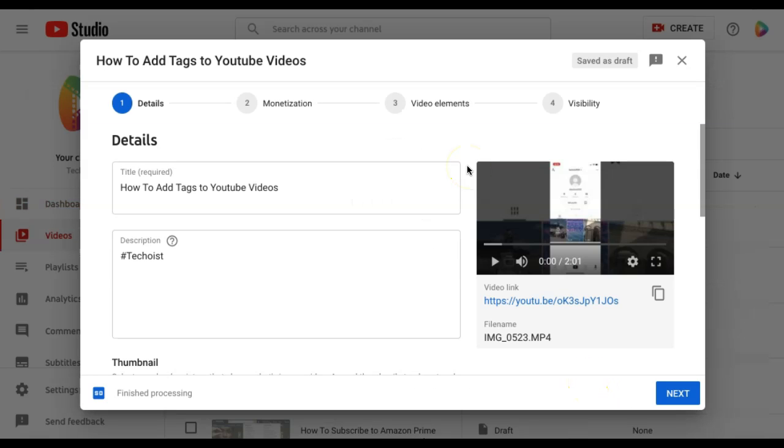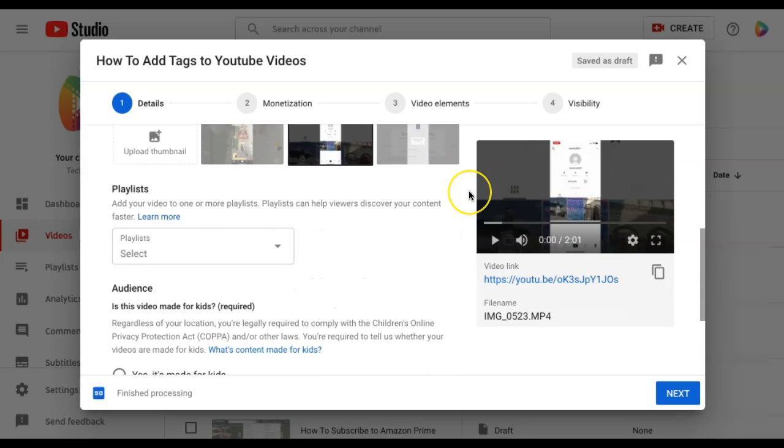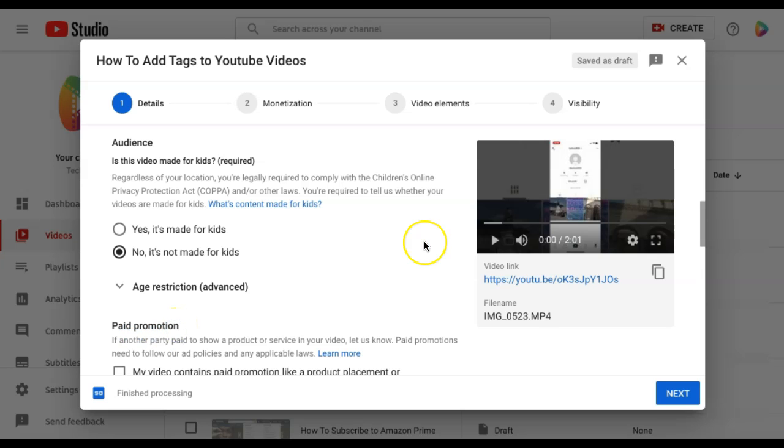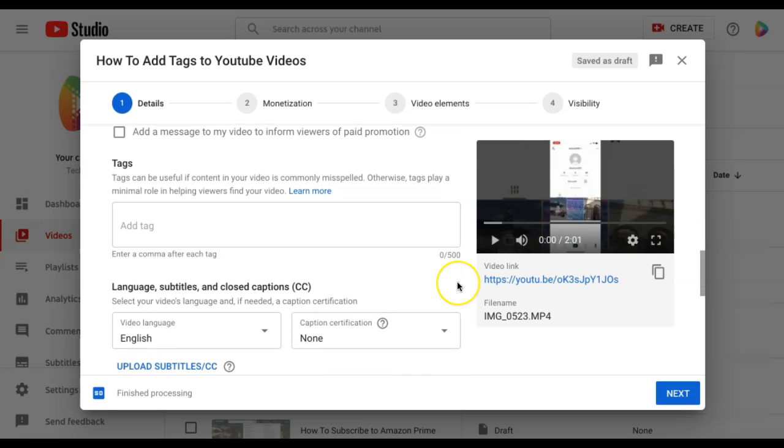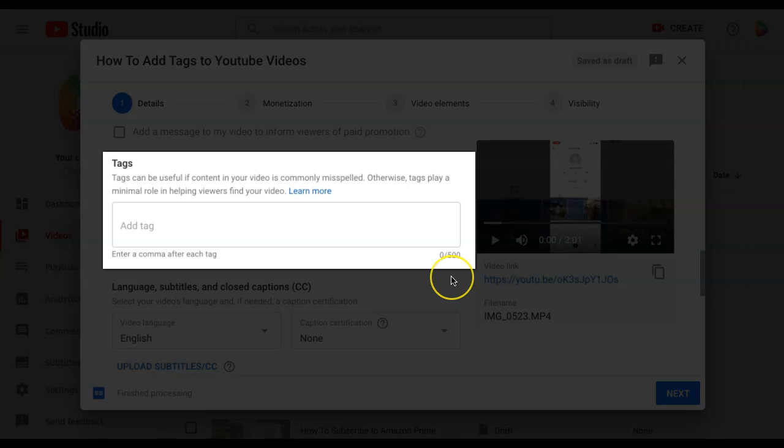Once your video is uploaded, you can enter specific details about your video before posting it. On this first details step, if you scroll down, you will see a more options button. Click this and then scroll down further to find the tags section. This is where you can add various tags to your YouTube video.